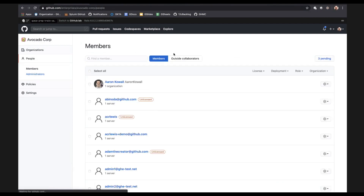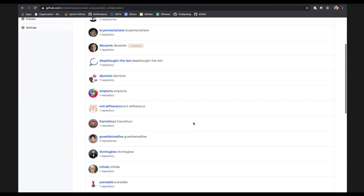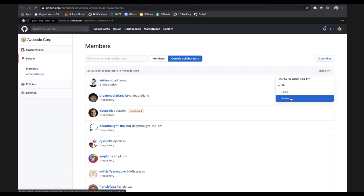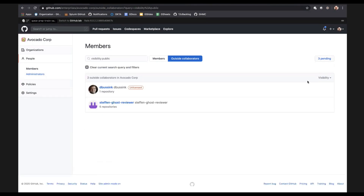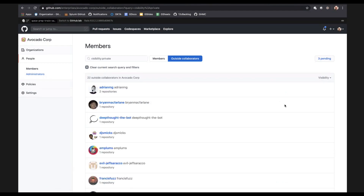Going back to members, another thing you can see across all your organizations and repos is outside collaborators. You're able to search through them and see visibility — public or private. In this case, the majority of my outside collaborators are on private repos. And as you know, we recently launched free private repos for organizations, so that's also something that belongs in the enterprise.